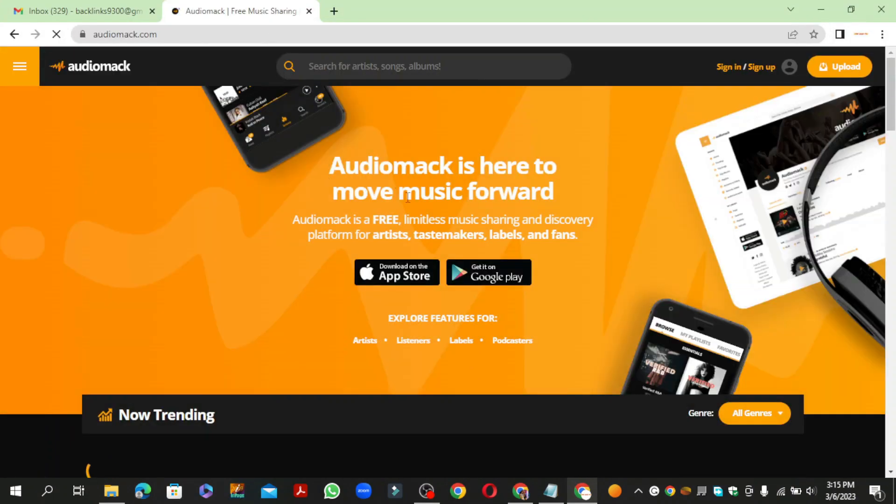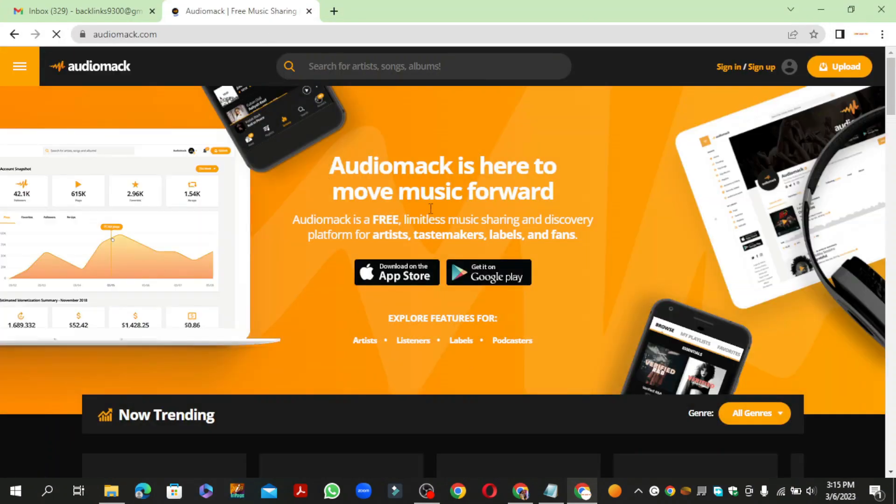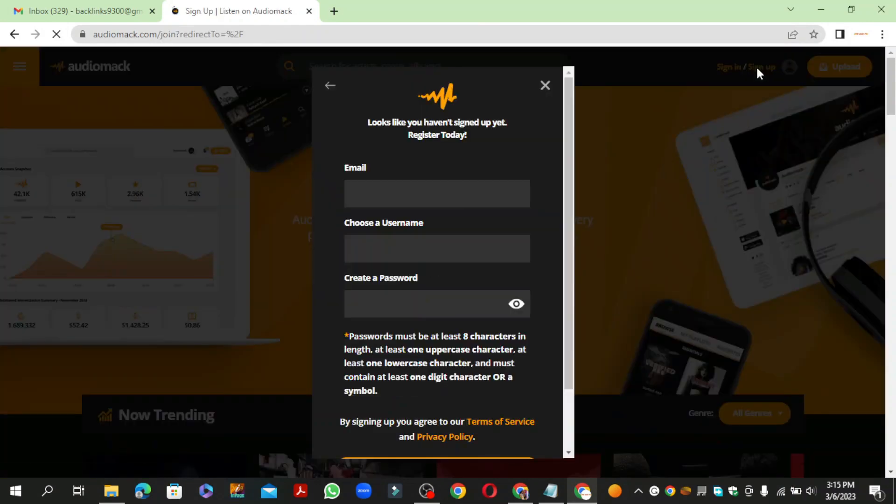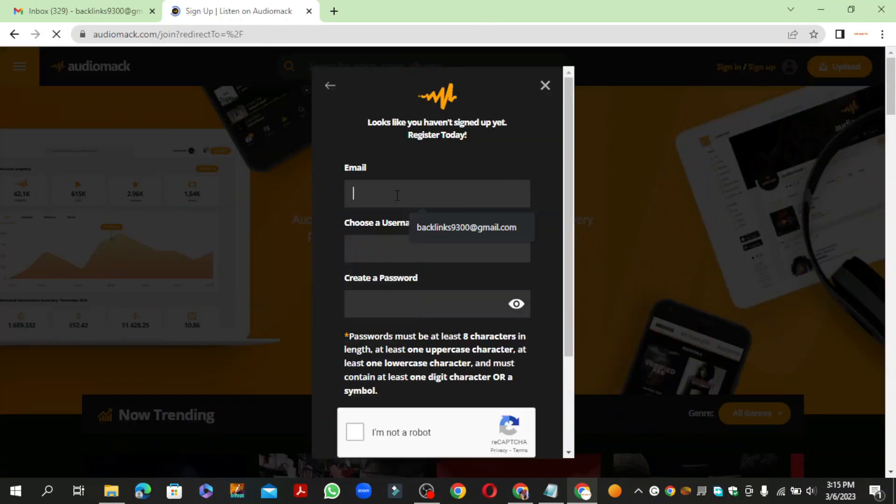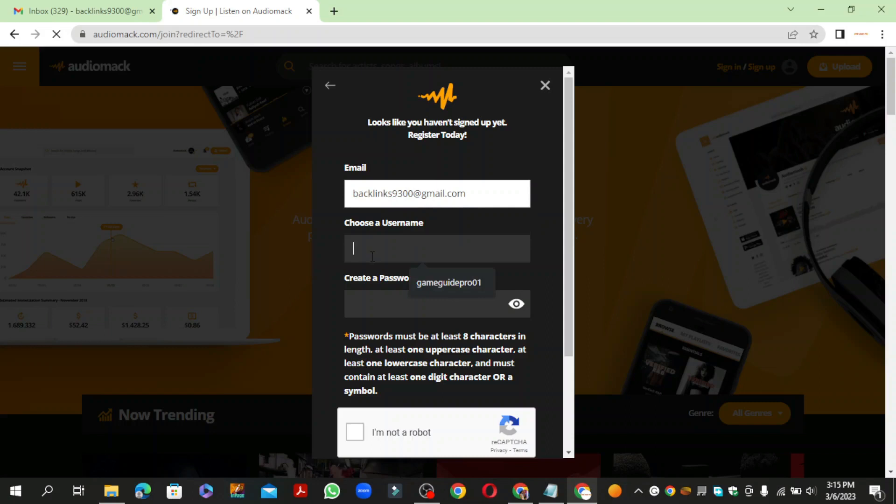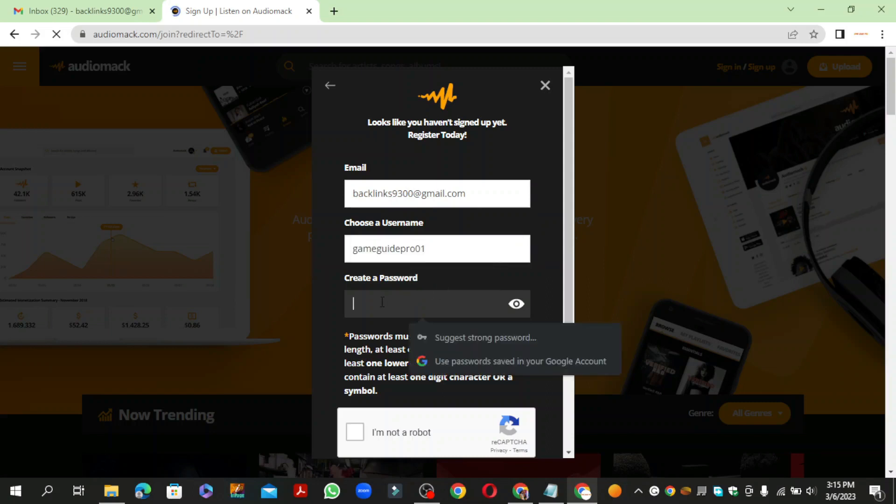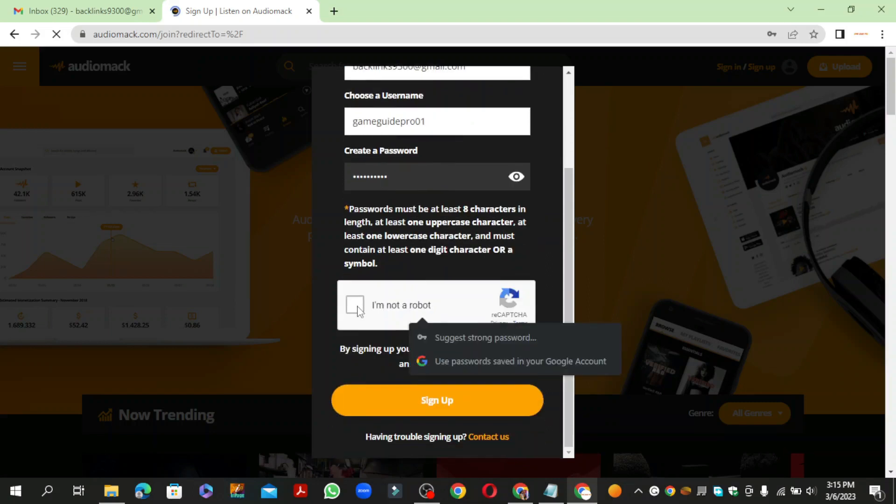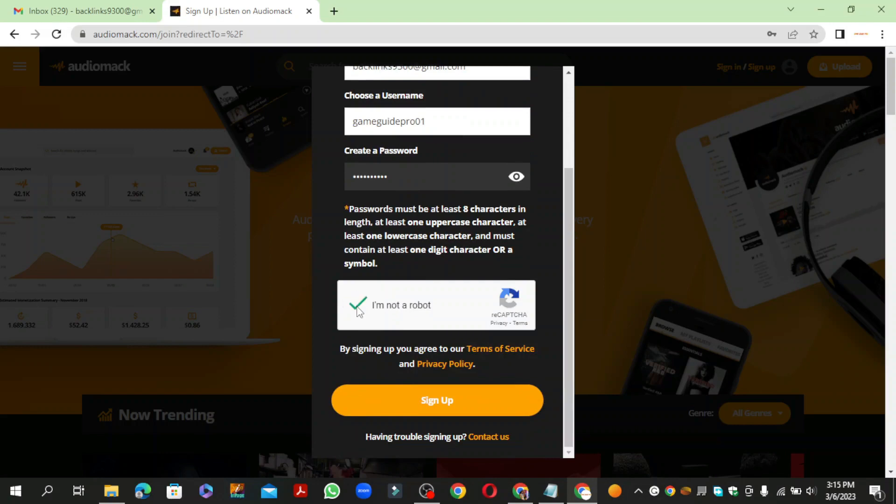Click the sign up button to create your account. Enter the required details and captcha, then click the sign up button.